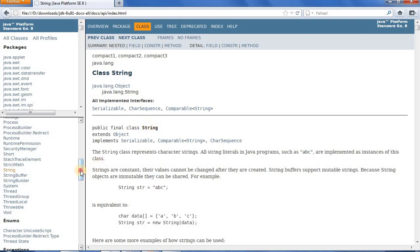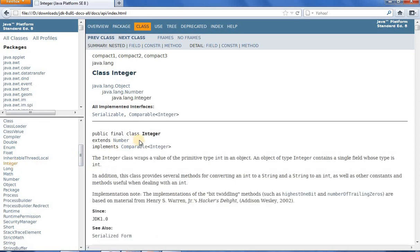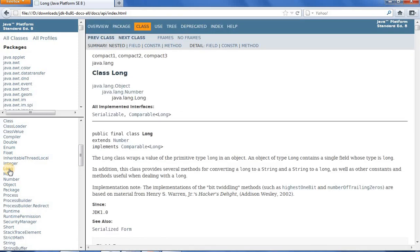Similarly, let us see some other examples. Let us look at the class Integer. You can see that the Integer class is marked as a final class — that means Integer class cannot be used as a superclass. Similarly, you can check java.lang.Long, which is also a final class. Students should be able to give examples of final classes from the Java API.